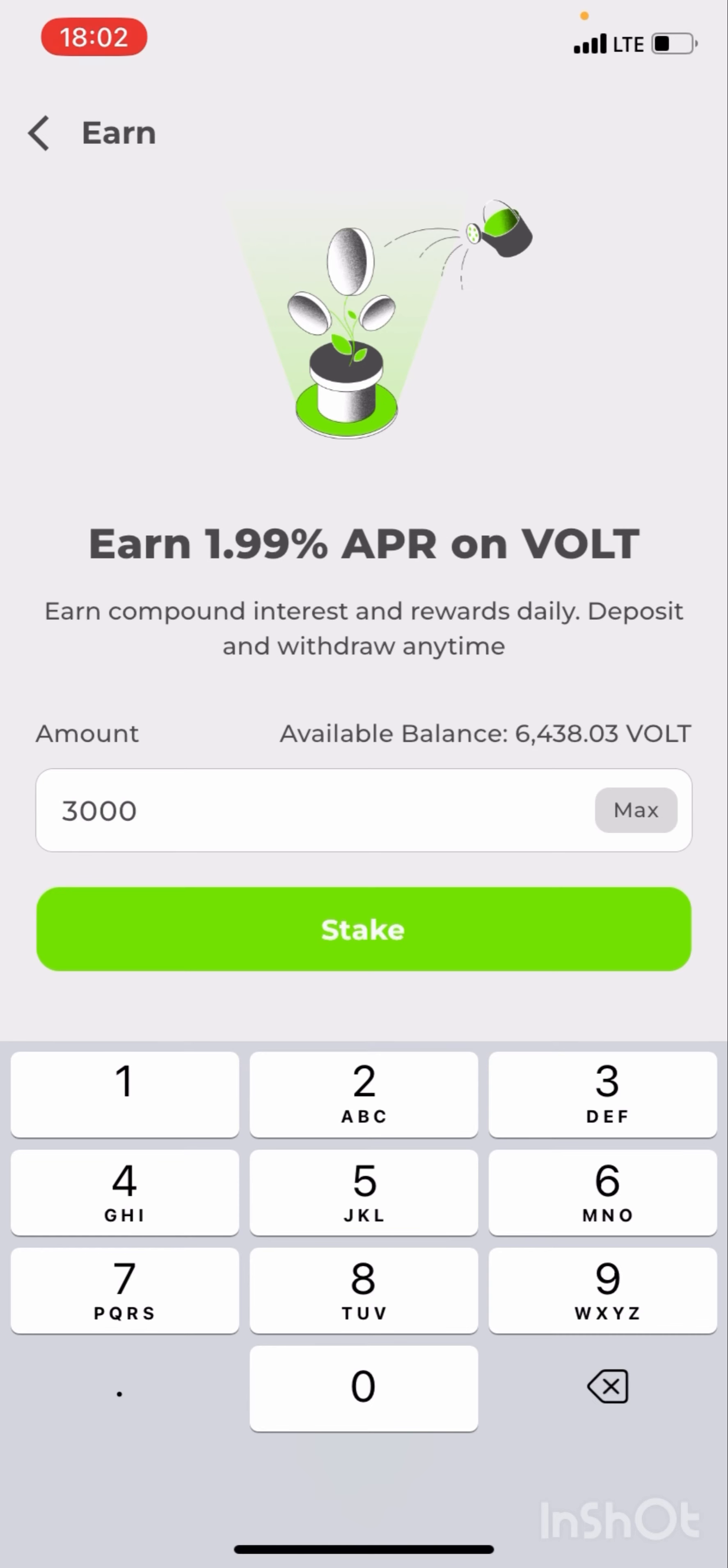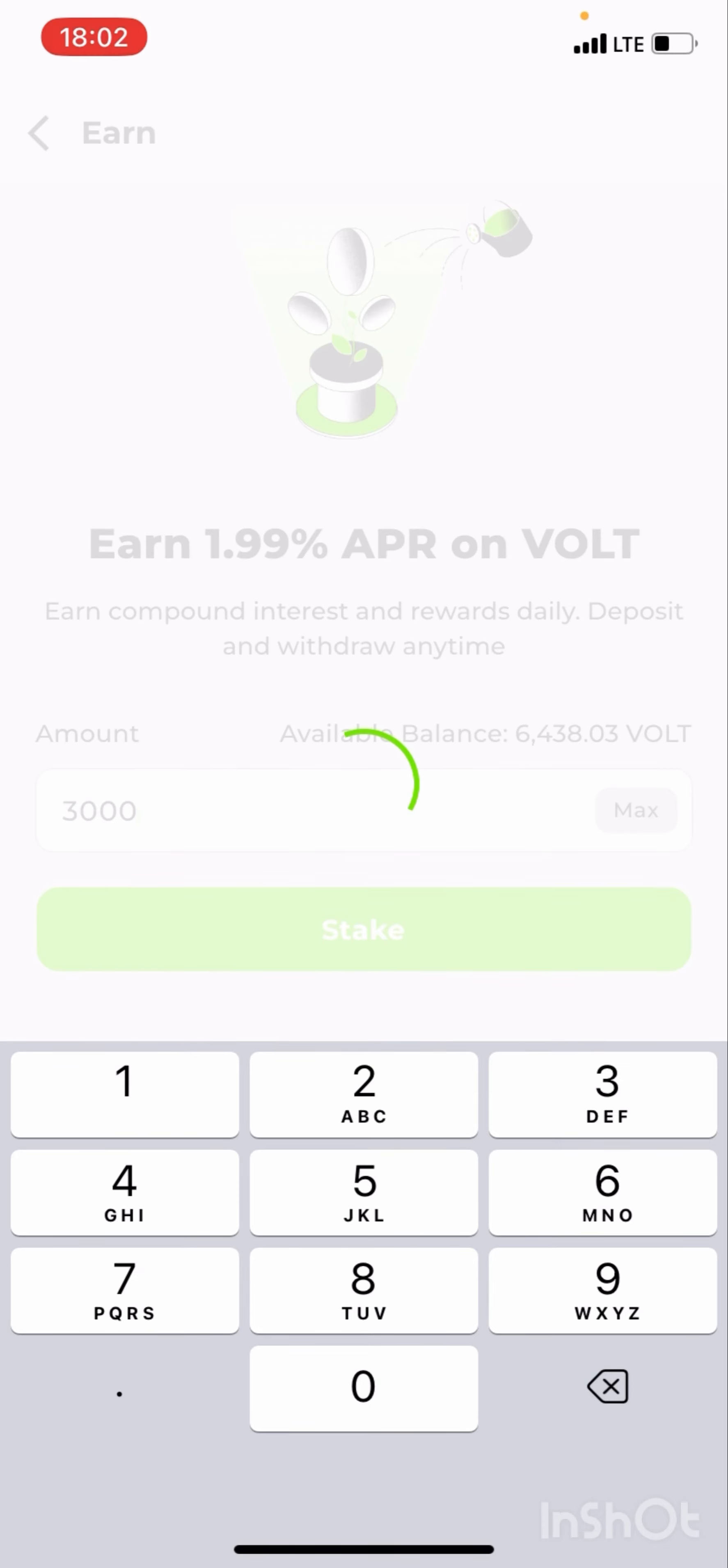To stake everything, so I'll click on the stake button for me to stake this 3,000 units of Volt token. Stake.